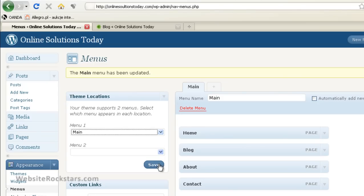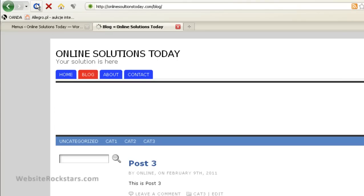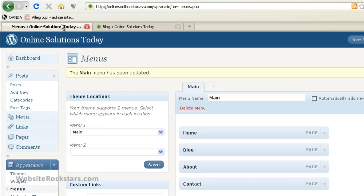So once we select that, we save it. And there you go. So now when we refresh, the menu items move around. So now it's Home Blog About Contact, which is what we see here. Home Blog About Contact. So that's pretty straightforward.